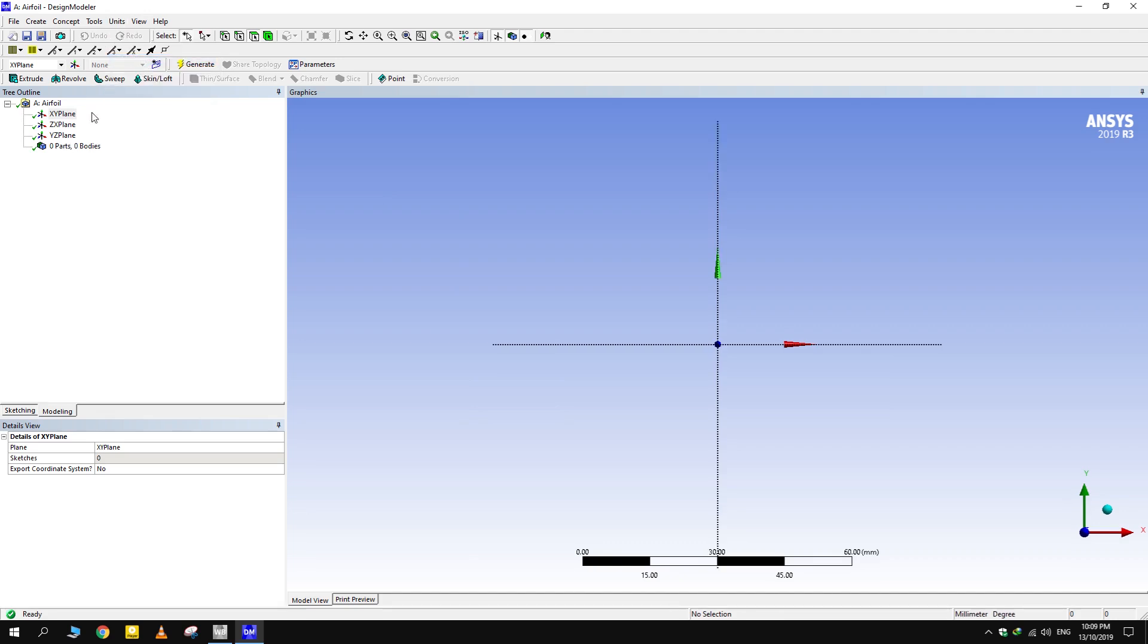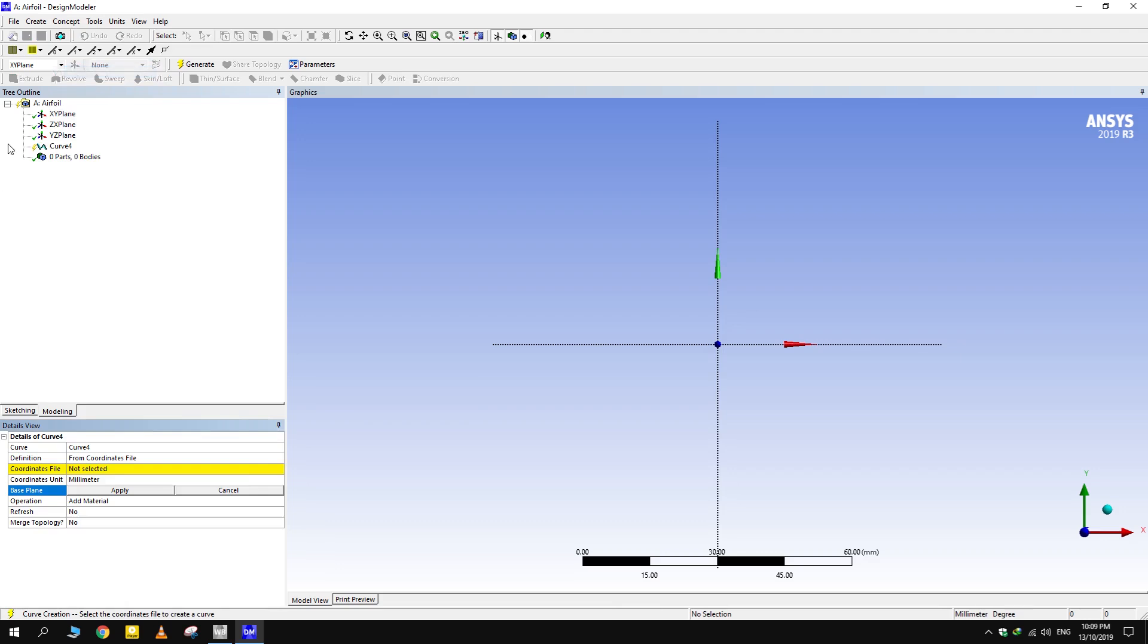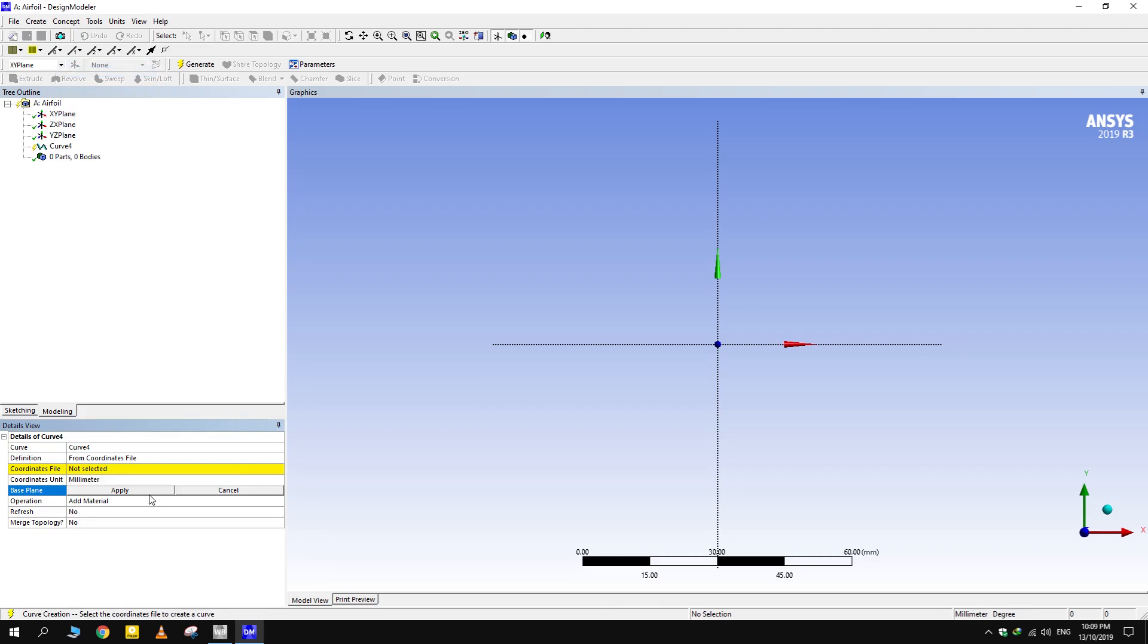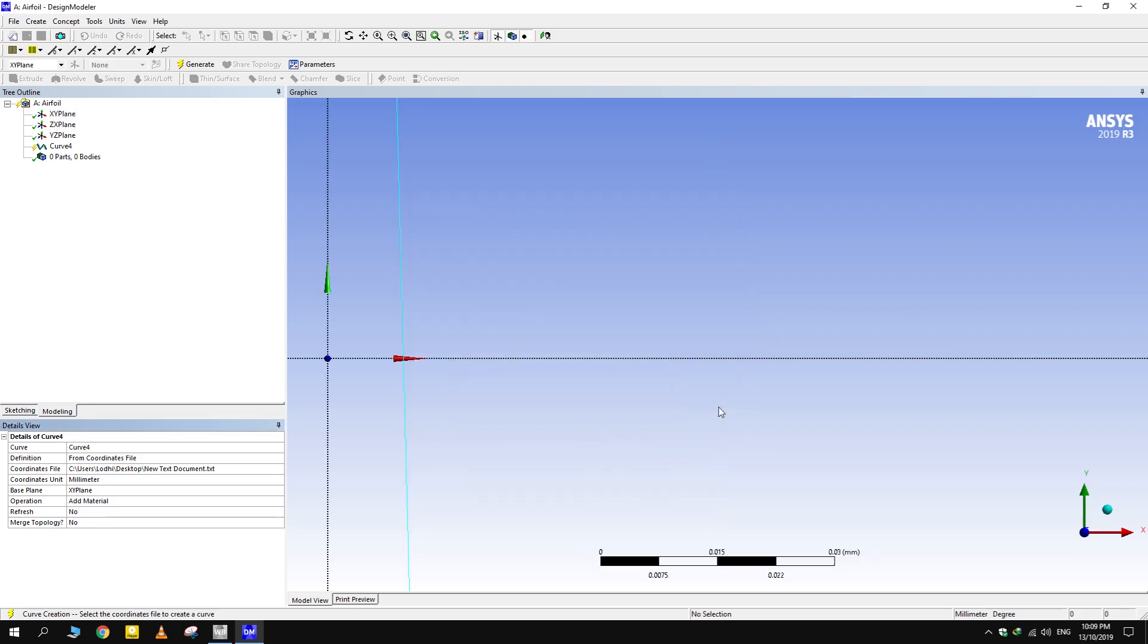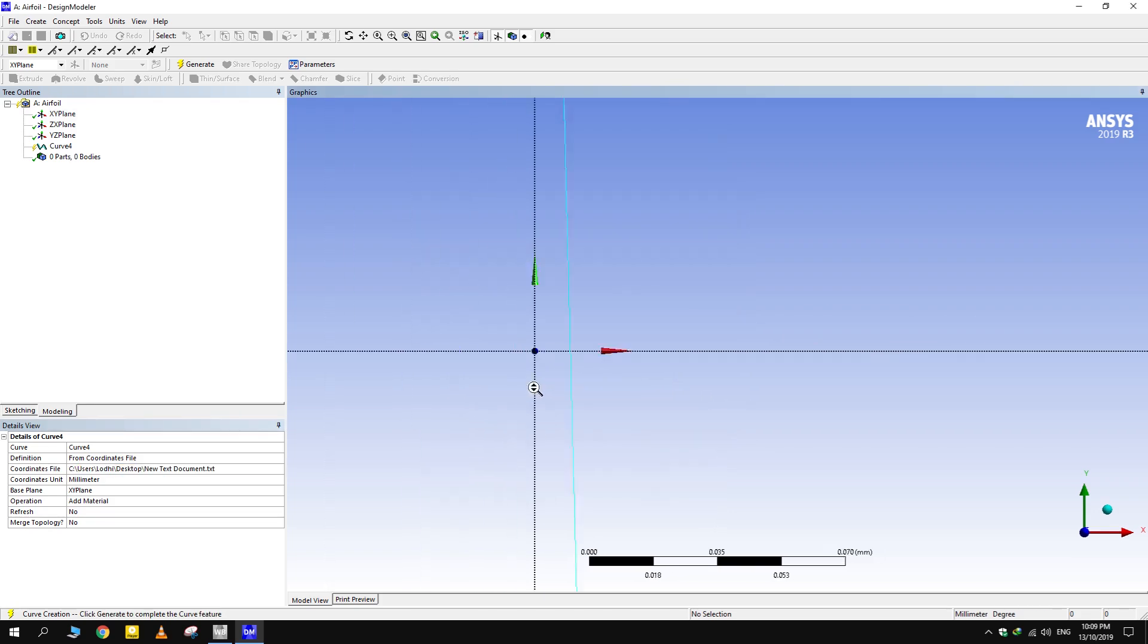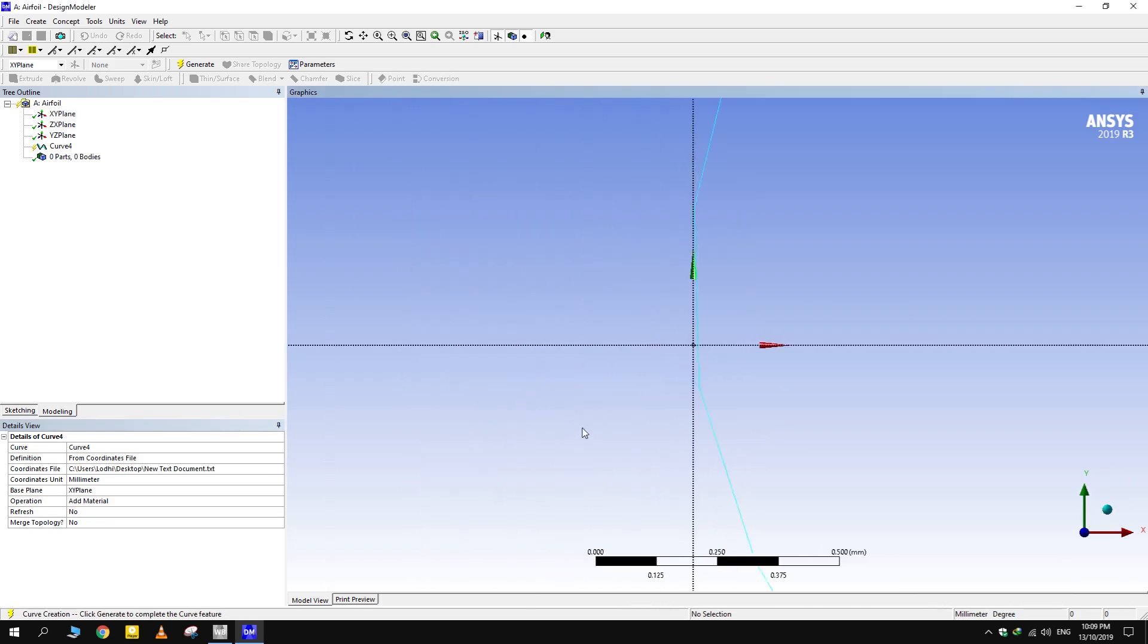Go to Concepts and click 3D curve. Select a base plane and then navigate to the text file saved in your local storage. DM has interpolated a curve from the points.